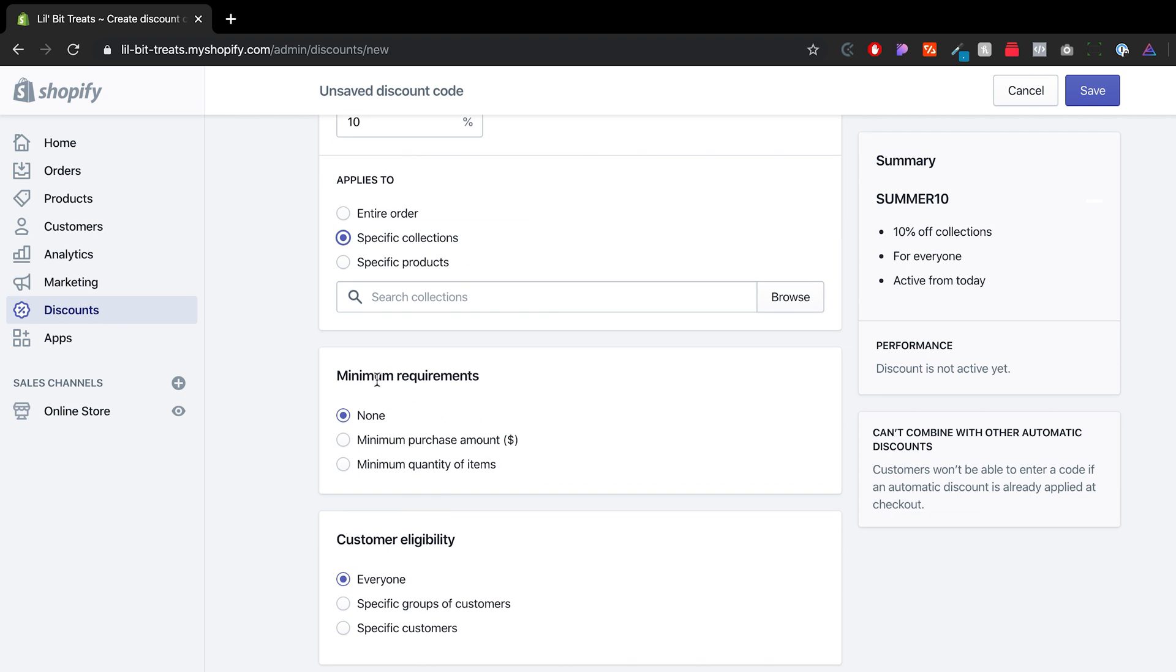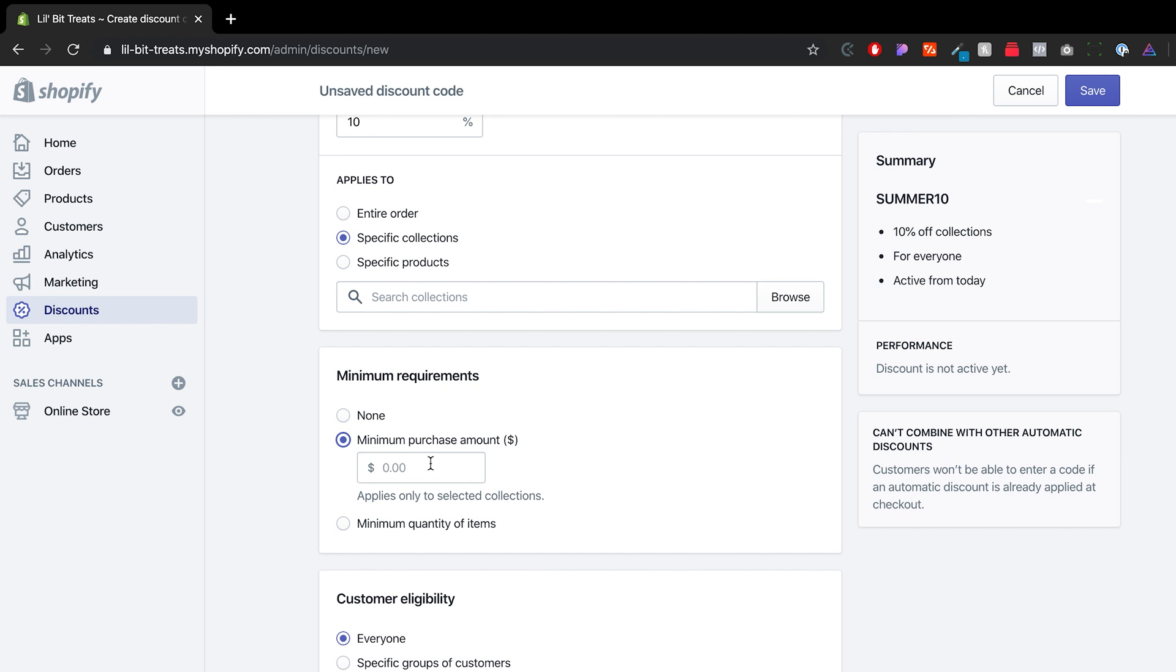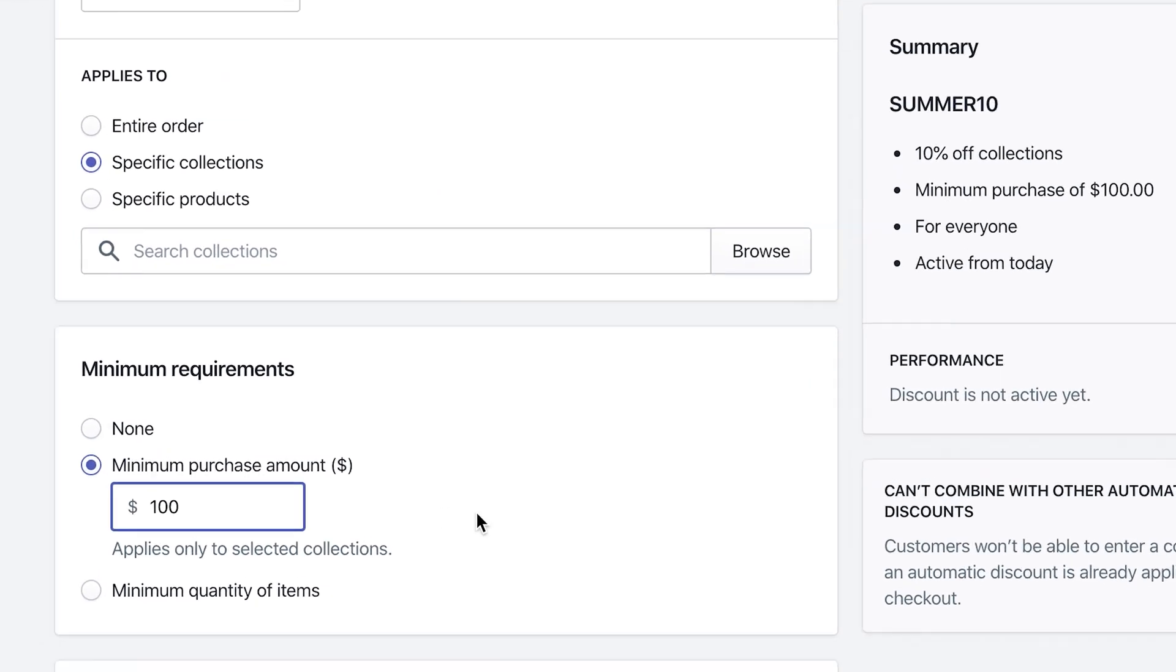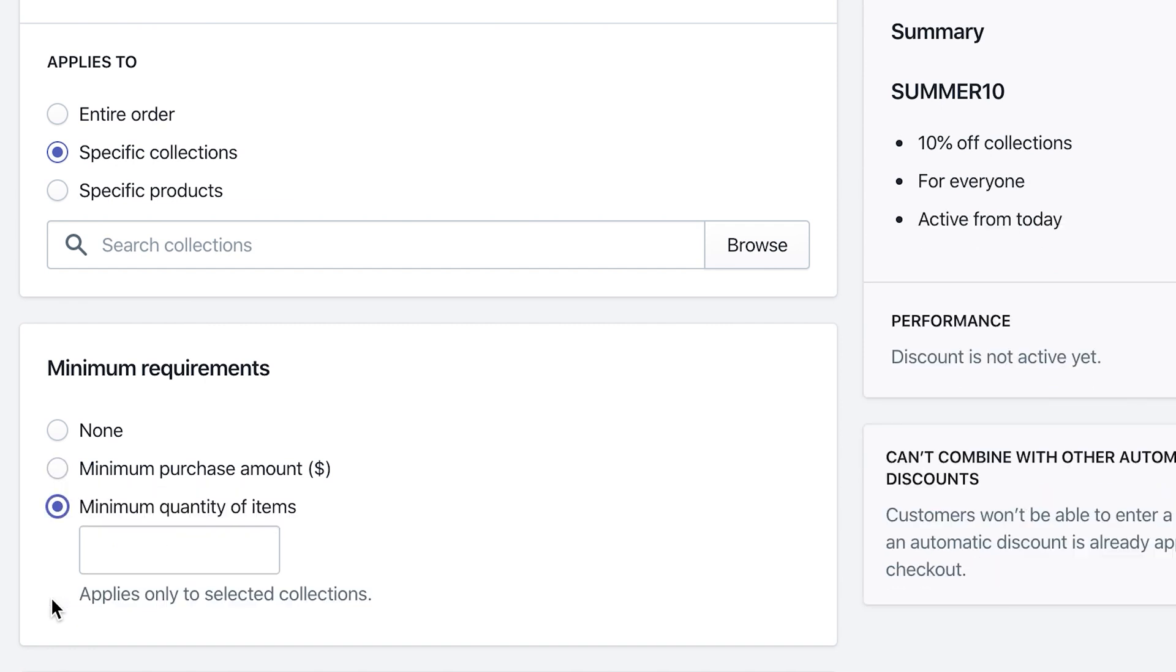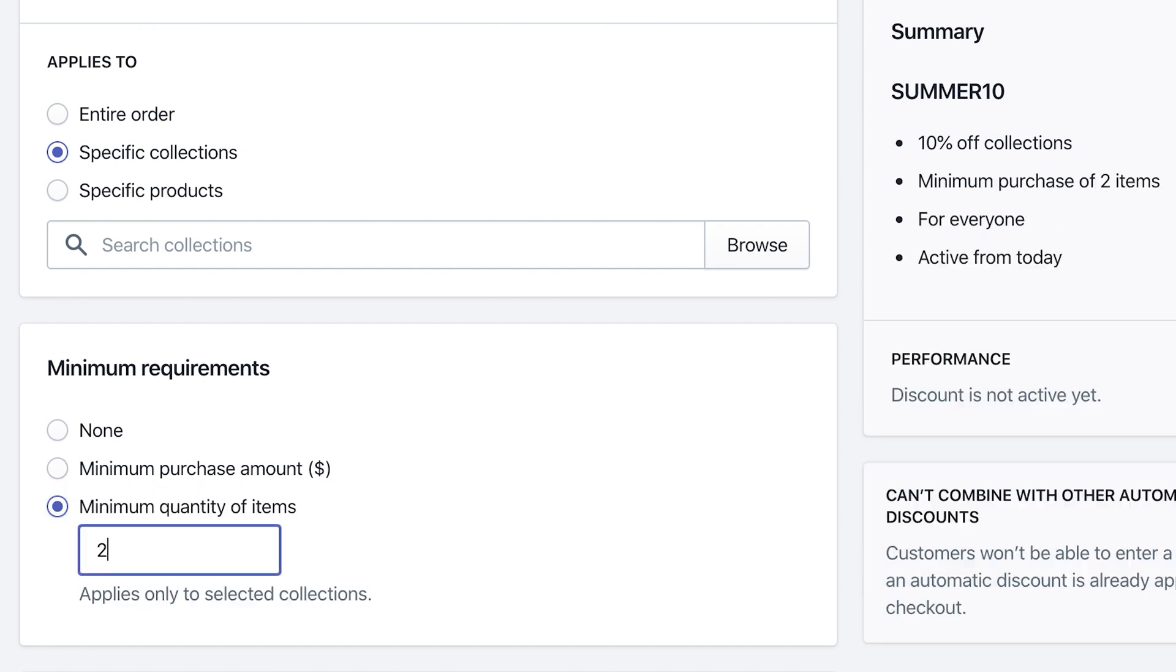Now, as far as other options in here, we have minimum requirements. So you can have a purchase amount. So let's say they have to spend a hundred dollars in order to apply the summer 10 discount. Or you can also do minimum quantity of items. So maybe they have to get two of those items in order to get the 10% off.